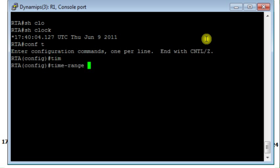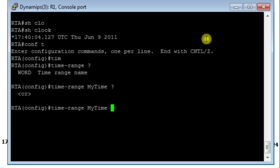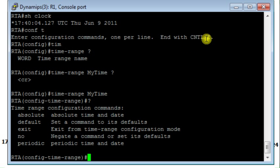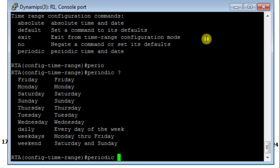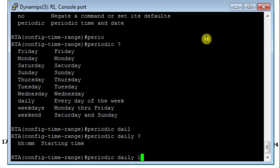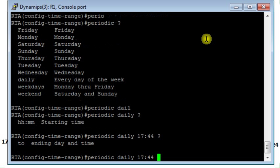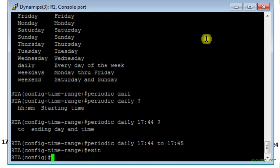What I will do then I'm going to configure the following time range. I will call it MyTime and then I say okay this access list would be periodic. The time range that I'm developing here is periodic and on daily basis, daily basis from 17:44 to 17:45. This is just for the purpose of the example.